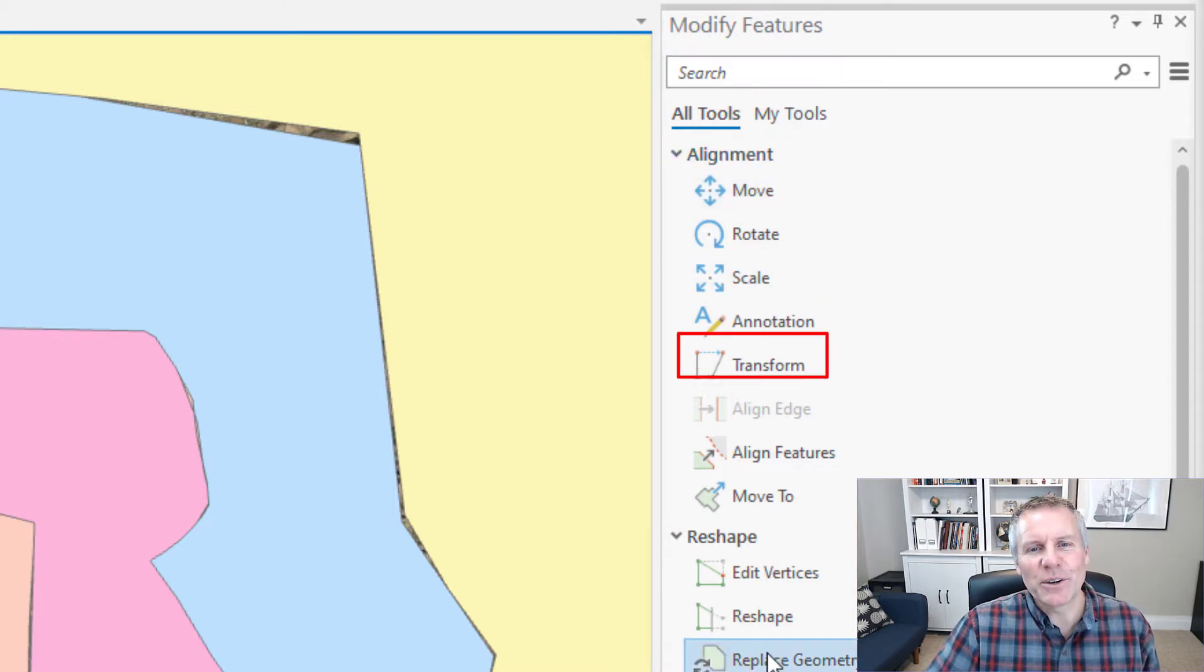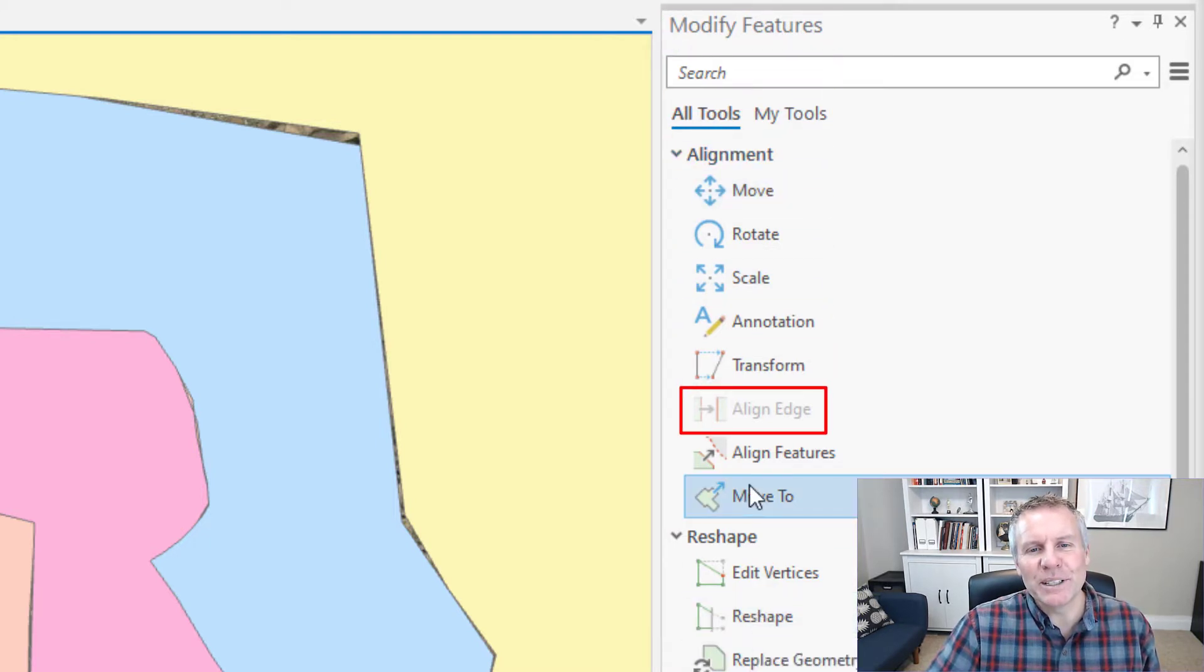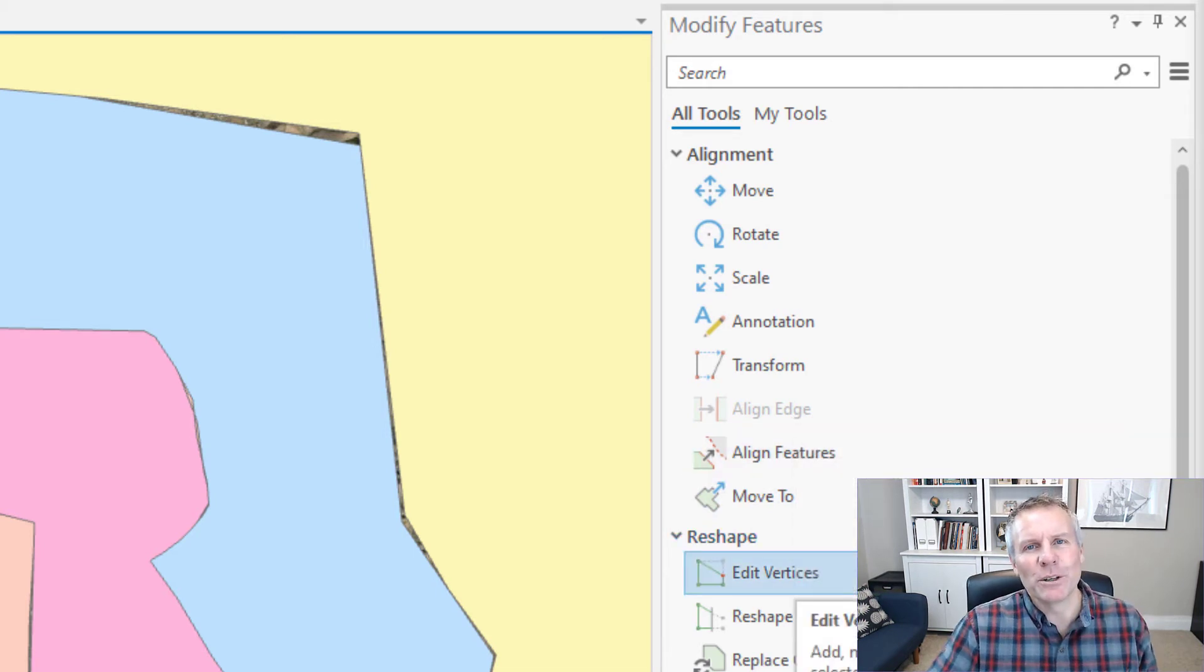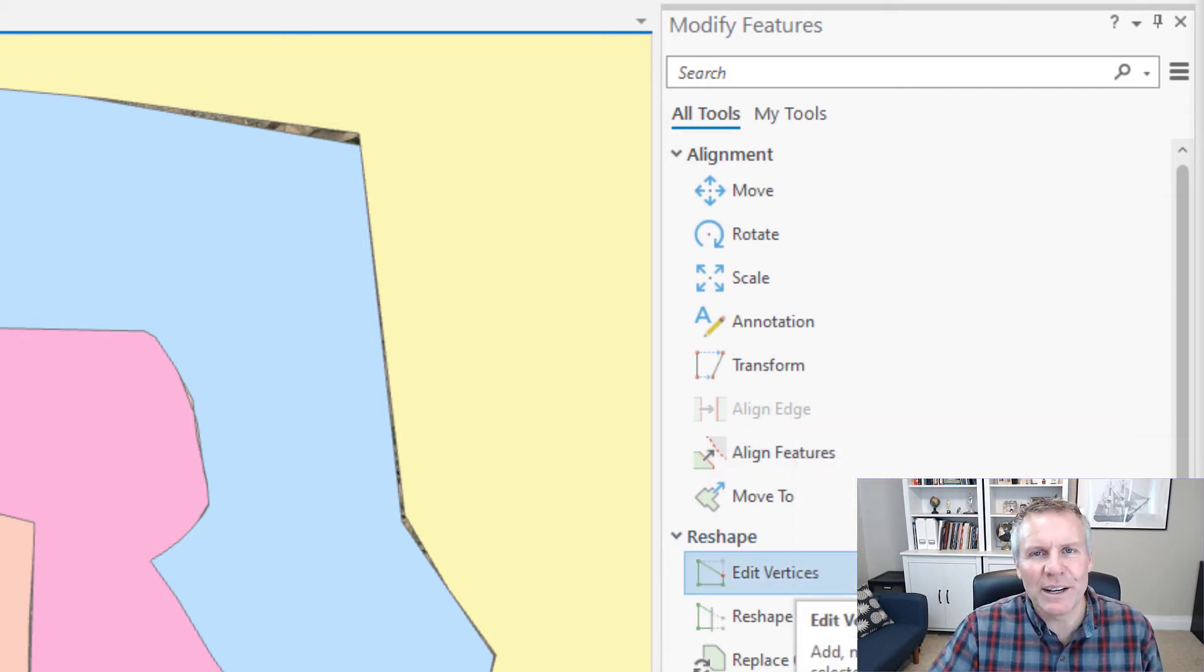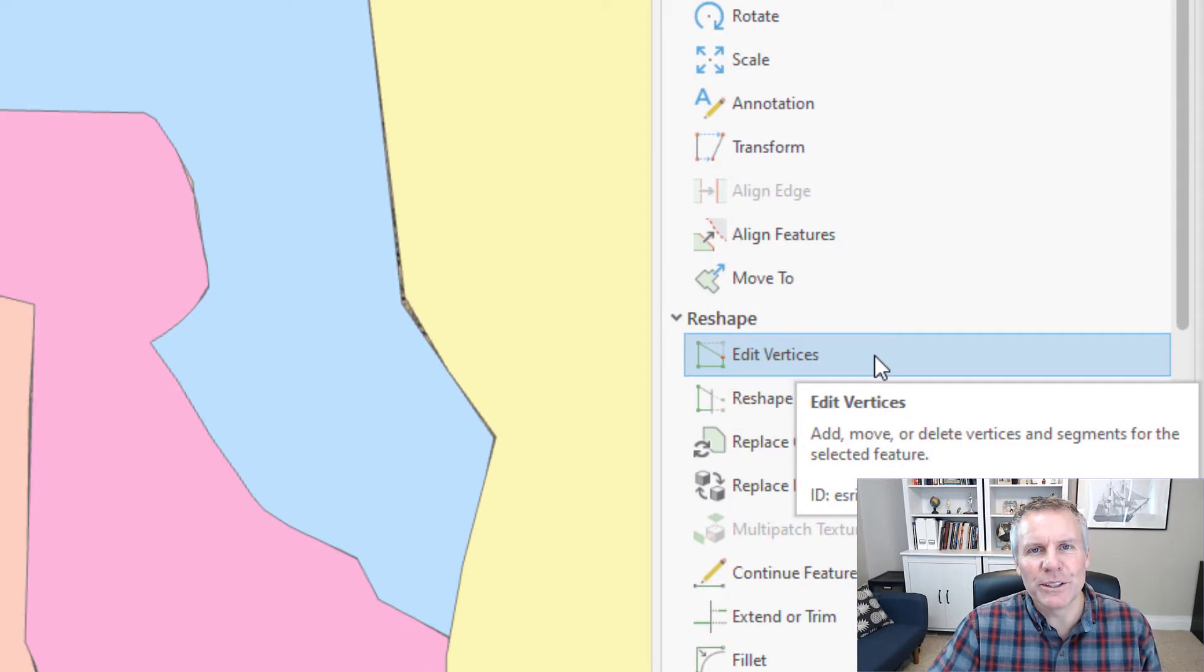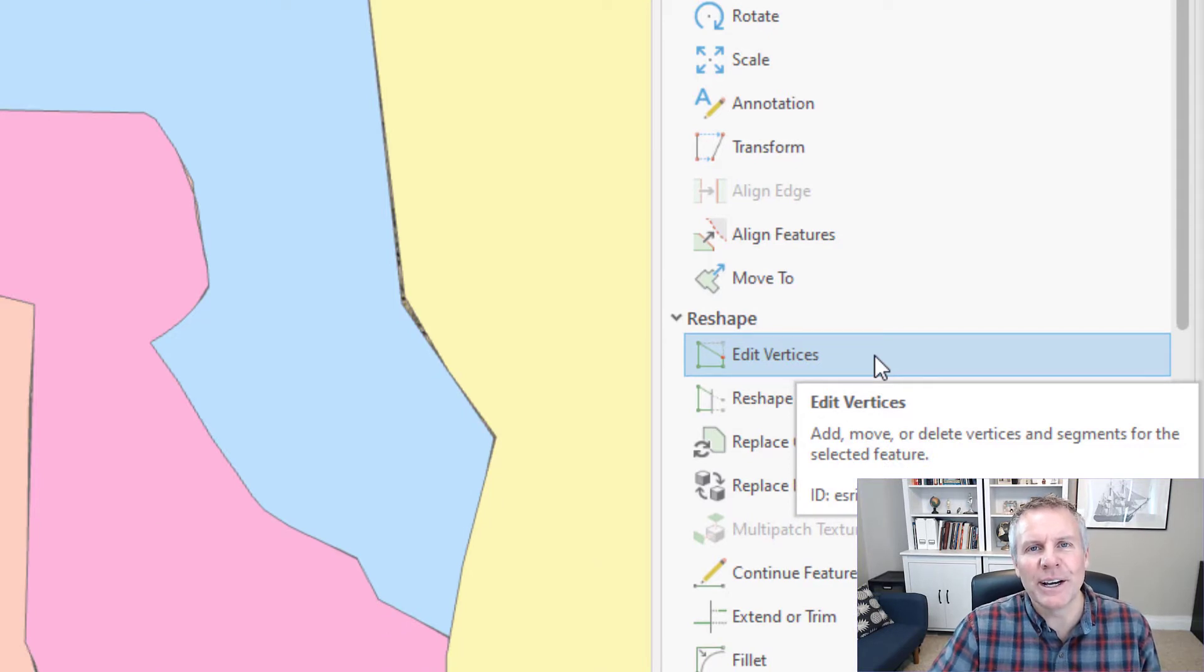But you can see it's grayed out here and it used to be with ArcMap if there was a tool that was grayed out, you had to go to all the forums and see why is my tool grayed out or google it why is the Align Edge tool grayed out.